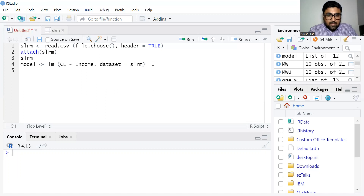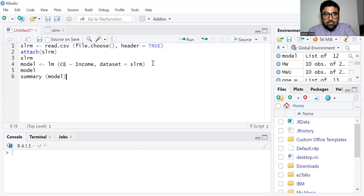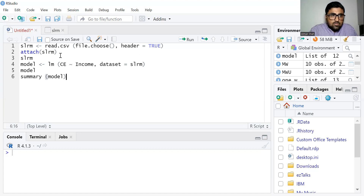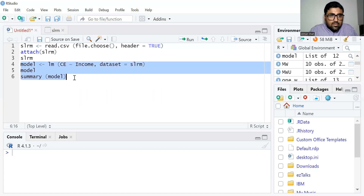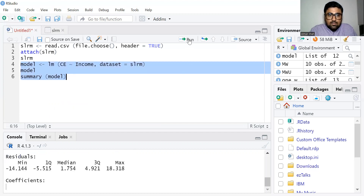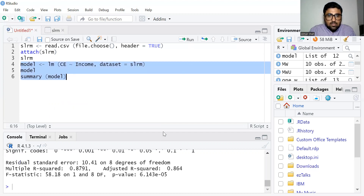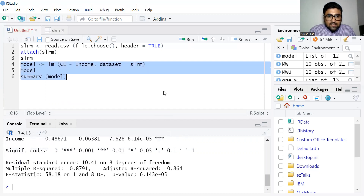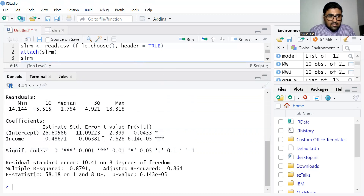Then write model and summary of the model. Select these three commands and run them together. You can see the result in the console.